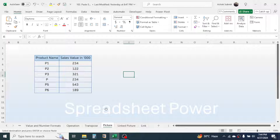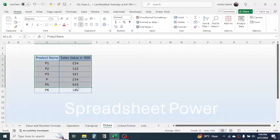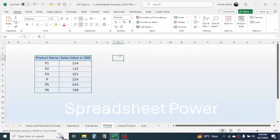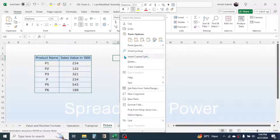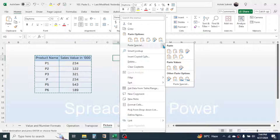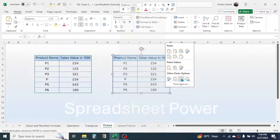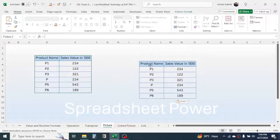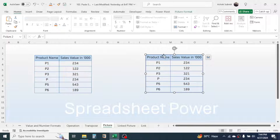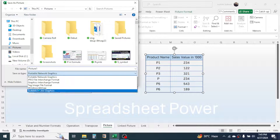The Picture option converts data into a picture format. Select the data, press Ctrl+C, right-click — note that this option is not in the Paste Special dialog; go to 'More Paste Options' by clicking the arrow to find it. Click the Picture option and the data is converted to a picture. You can copy this picture and use it in other applications, or save it by right-clicking and choosing 'Save as Picture,' then giving a name and choosing the file type.